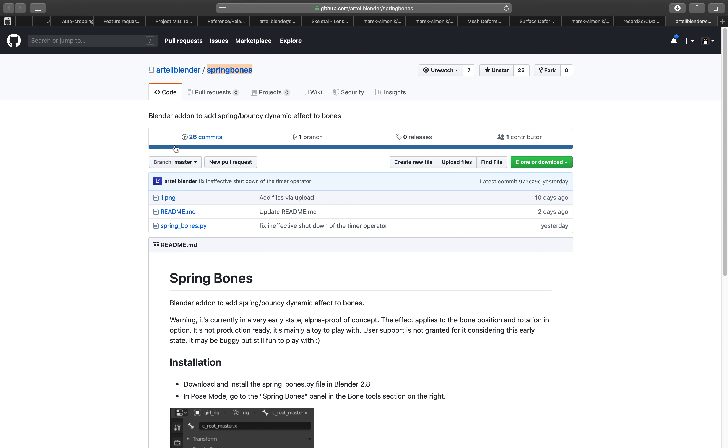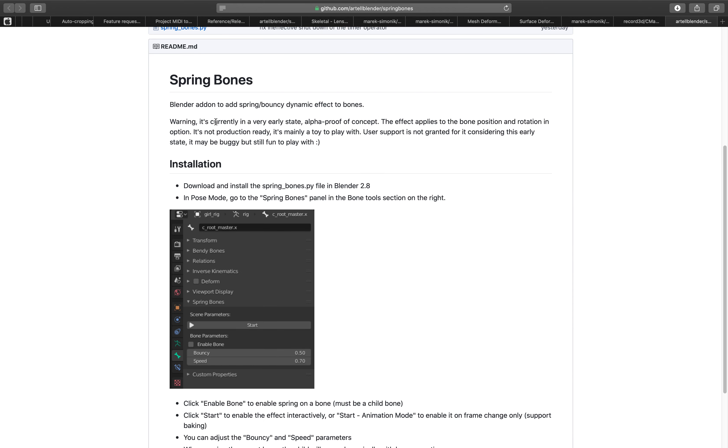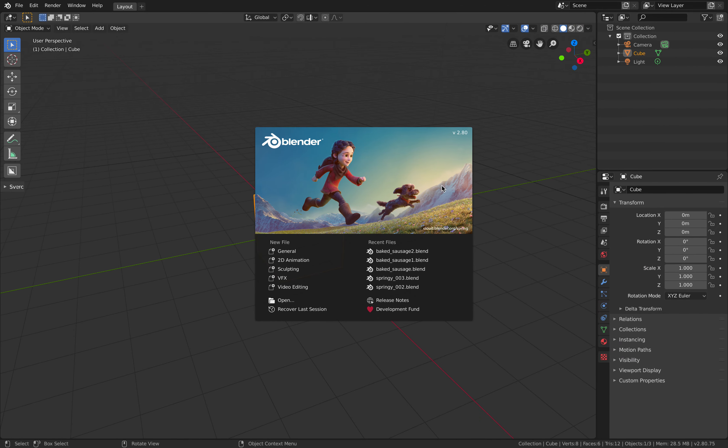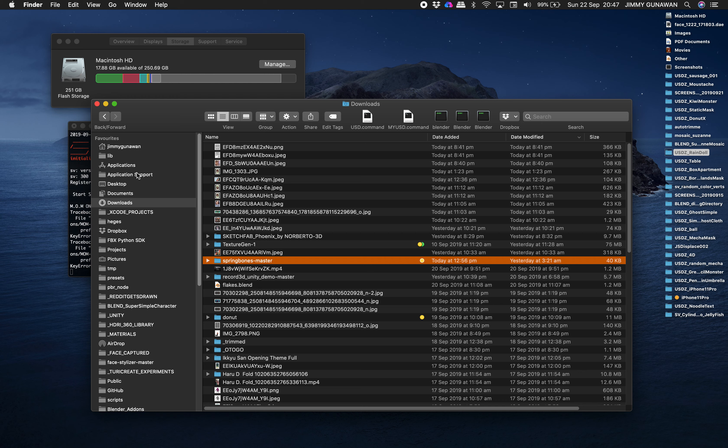Basically it's allowing you to set up an armature and create spring and bouncy dynamic effects. It says currently very early state alpha proof of concept, it's mainly a toy to play with, still fun to play with, but I made a quick test and it's actually working quite well.